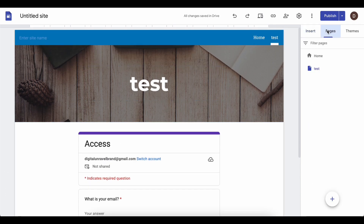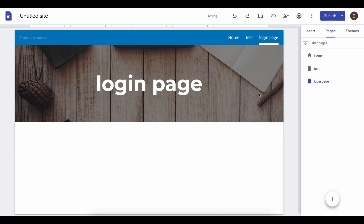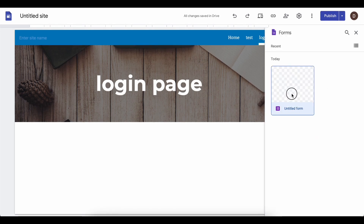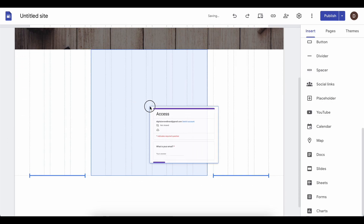If you want, you can create a special page for this. Go to 'Pages', create a new page, type in something like 'Login Page', then go back to 'Insert', go to 'Forms', and insert the form there. And that's basically it.